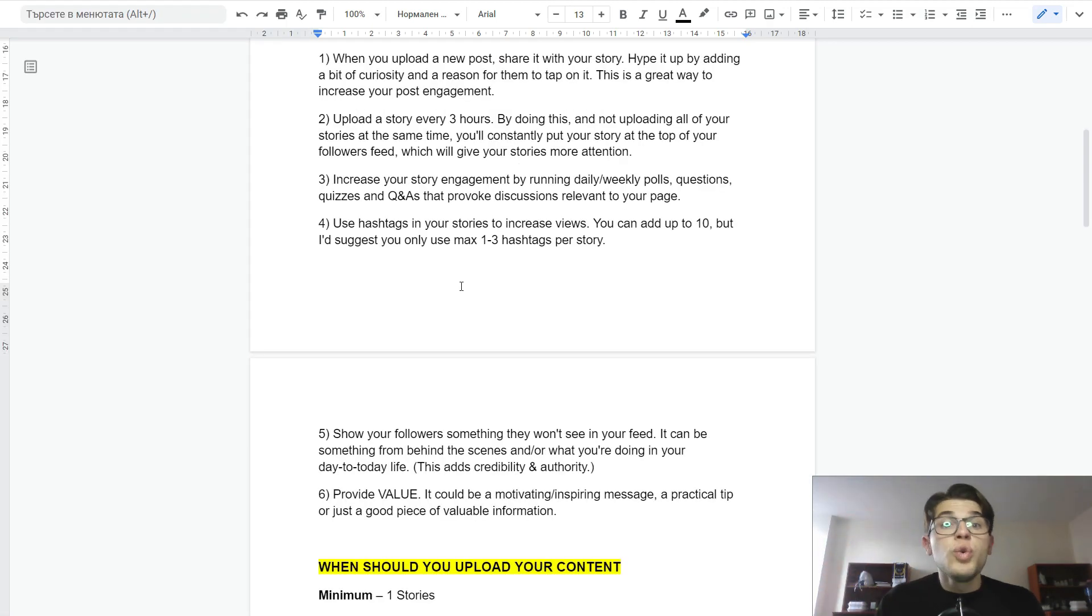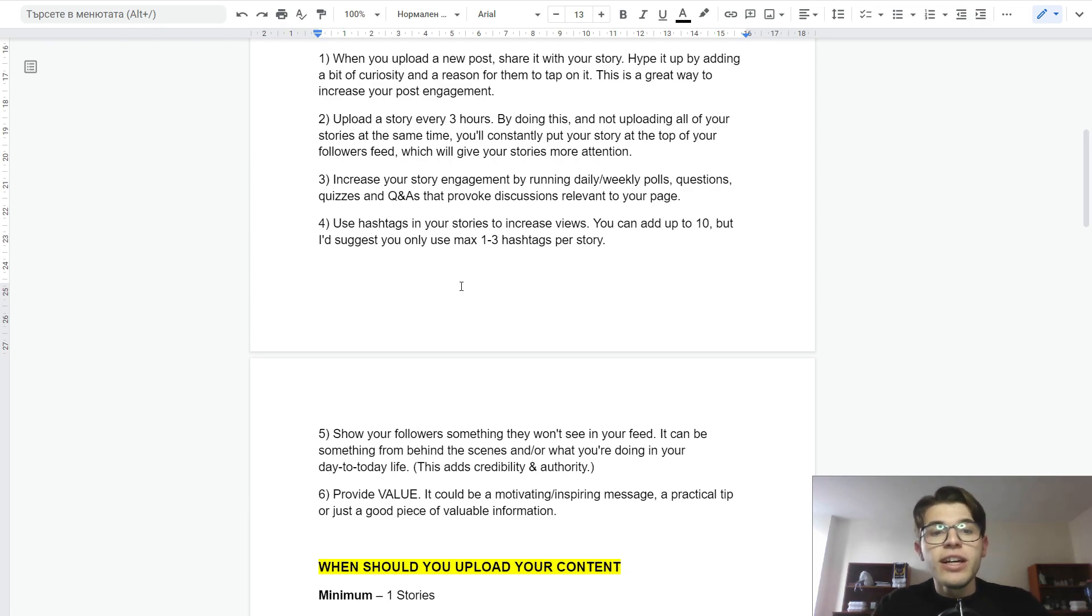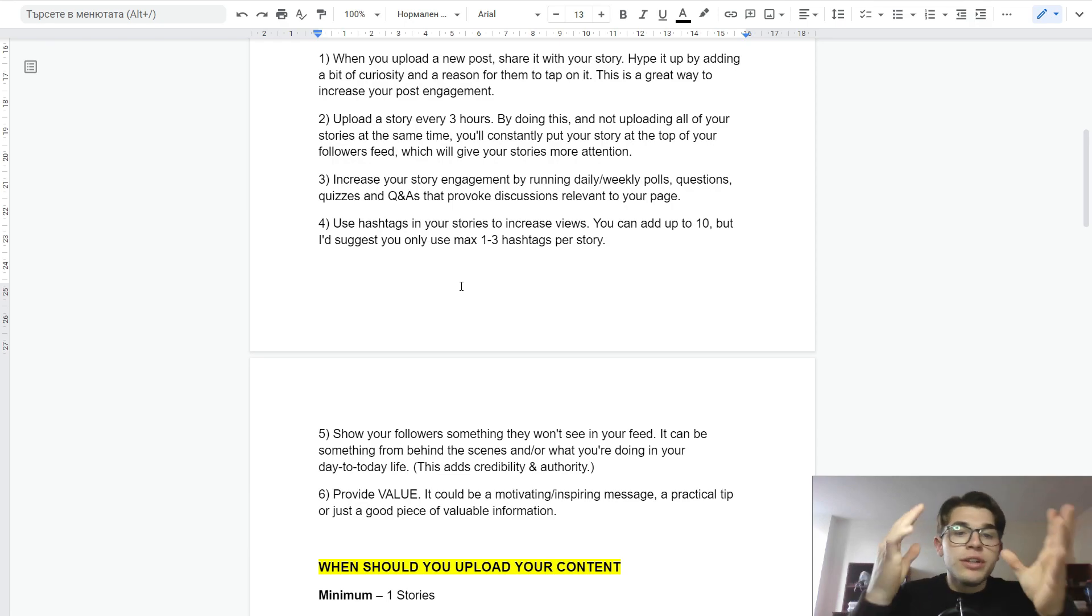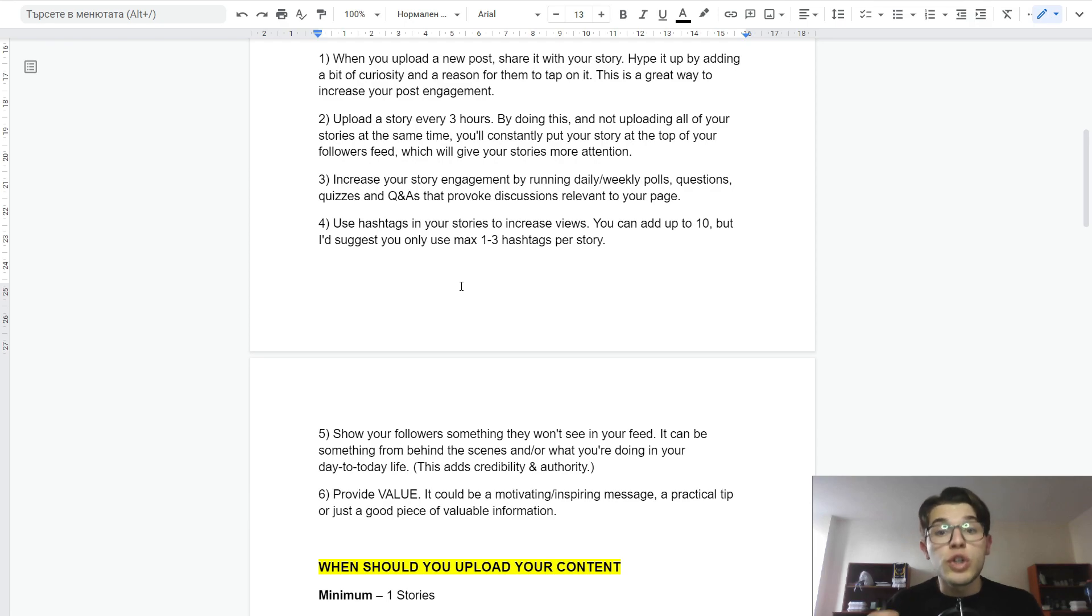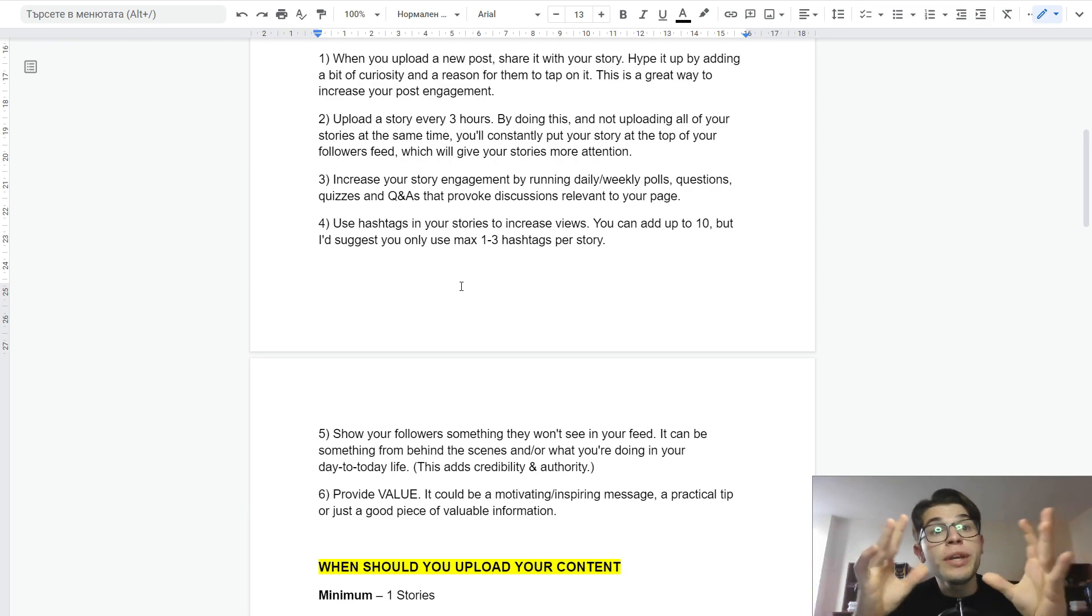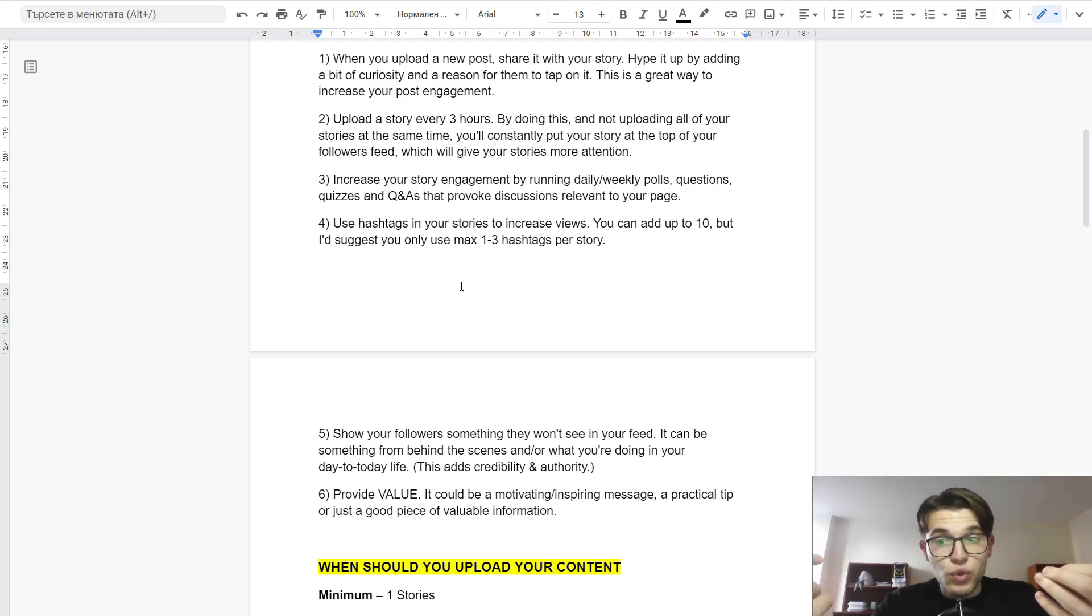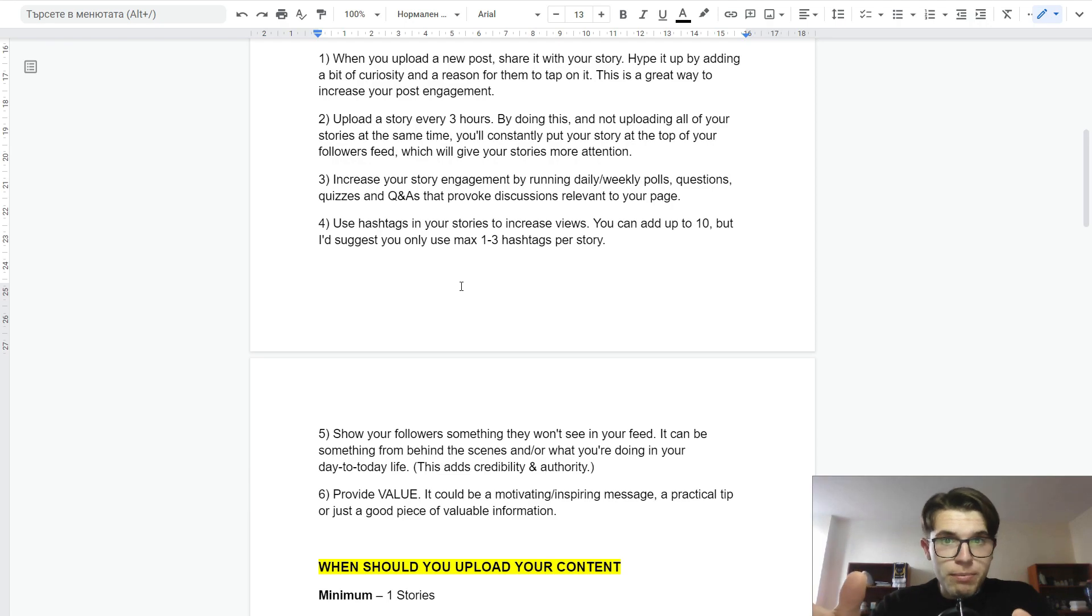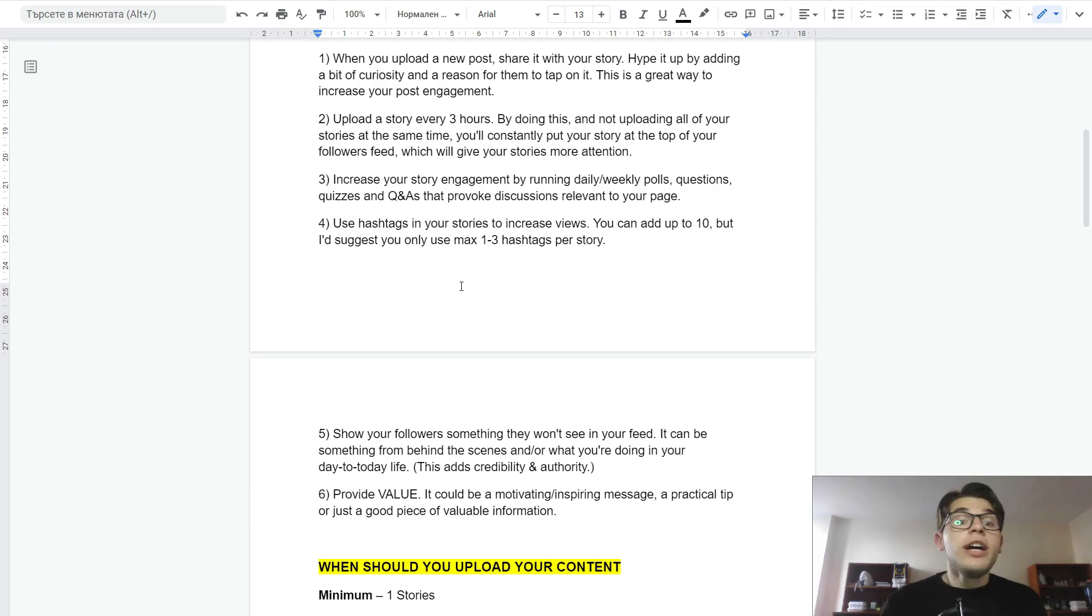The fifth way to utilize stories is by showing your followers something they won't see in your feed. It can be something from behind the scenes or what you're doing in your day-to-day life. This adds lots of credibility and authority. That's actually what I do on my personal brand. I'm using it for showing my day-to-day life and the background of what it's really like running a consulting business. Of course, you can follow me at Business GNP and see how you can use this for your coaching business.